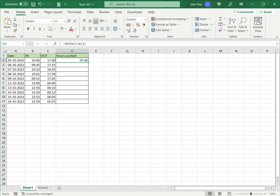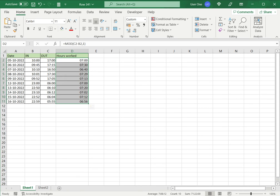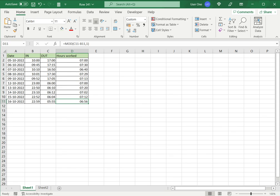Now of course this has no change for the first record since there was no issue there, but when I drag this down I can see that it works perfectly even for the night shift timings because it is able to just take the difference between these timings and I get the correct values here.